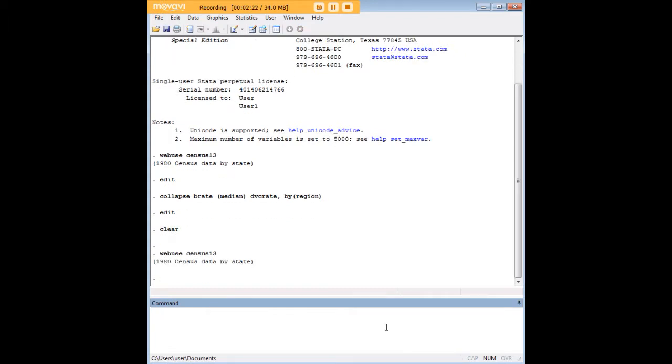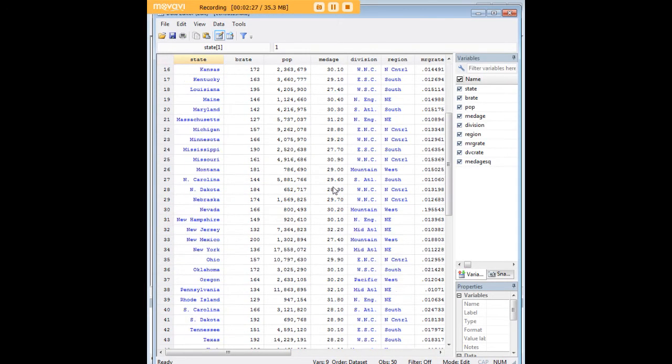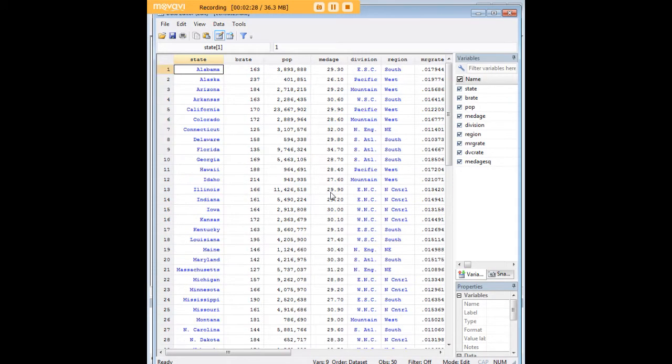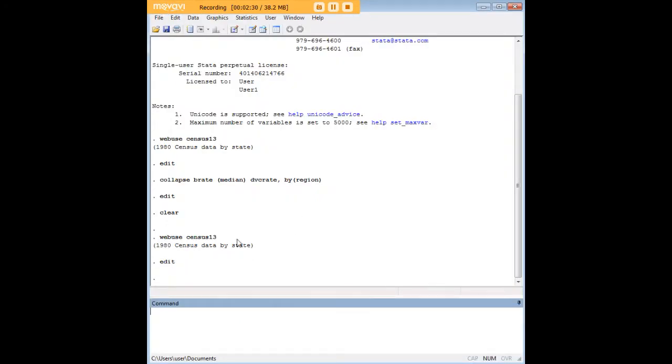Now I'm going to go ahead and clear out what we did and go back and reload census 13 here, the full data set. Because it's on the web, it's easy to just reload it back in.